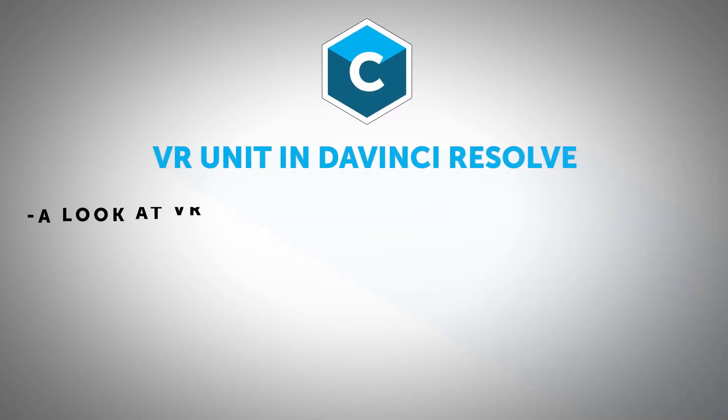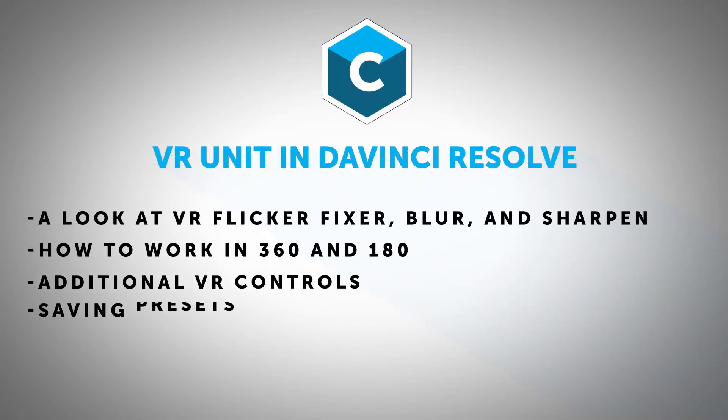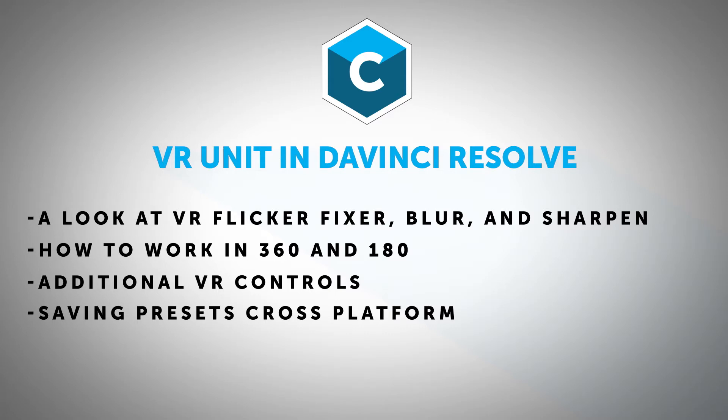Hi, this is Nick Arauz of Creative 111 here with Boris FX to bring you a very exciting tutorial on working with VR units inside of DaVinci Resolve.